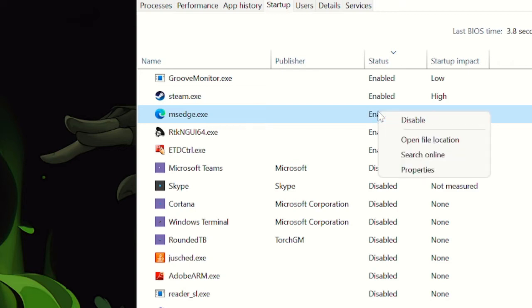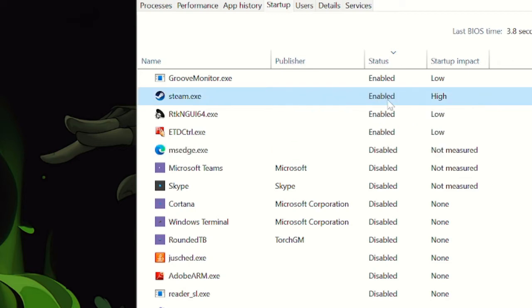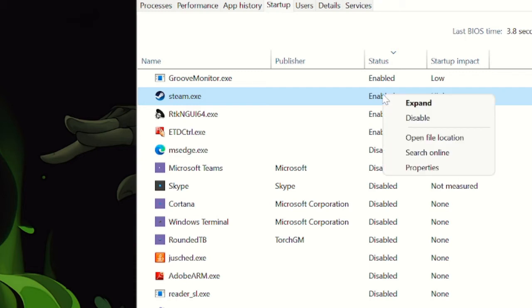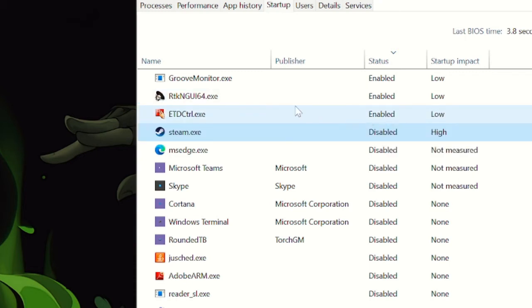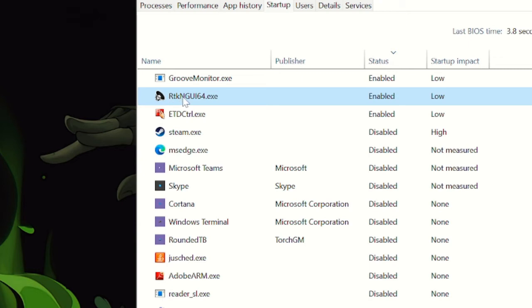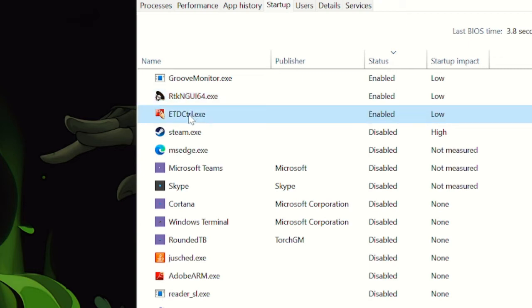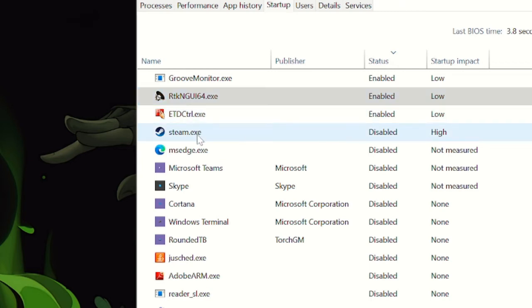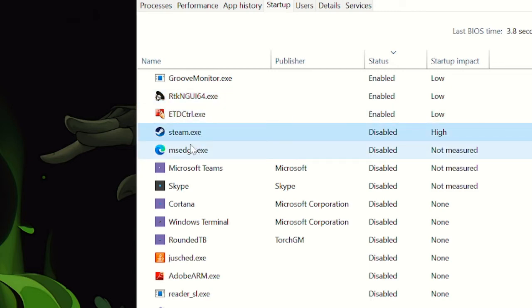Microsoft Edge — I don't need it at startup, so click disable. Similarly, look for any other applications you don't need, such as Discord or others, and disable them. Keep in mind: if there is any audio file or Microsoft system file, don't touch it — leave it as it is. You only need to disable third-party applications or programs like browsers that you installed yourself. Once done, close Task Manager.